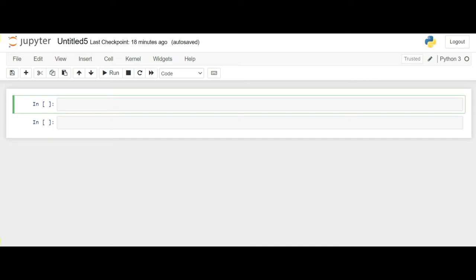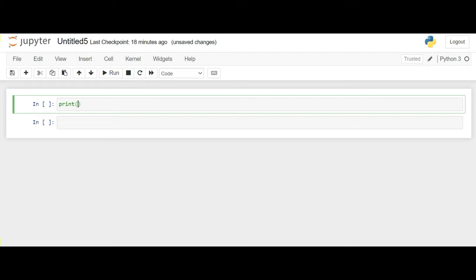Let's print our first line where we will give the user choices from which he can choose what he wants to perform. So let's say we give the user this: Choose which operation you want to perform first and second. So now we'll take an input from the user.